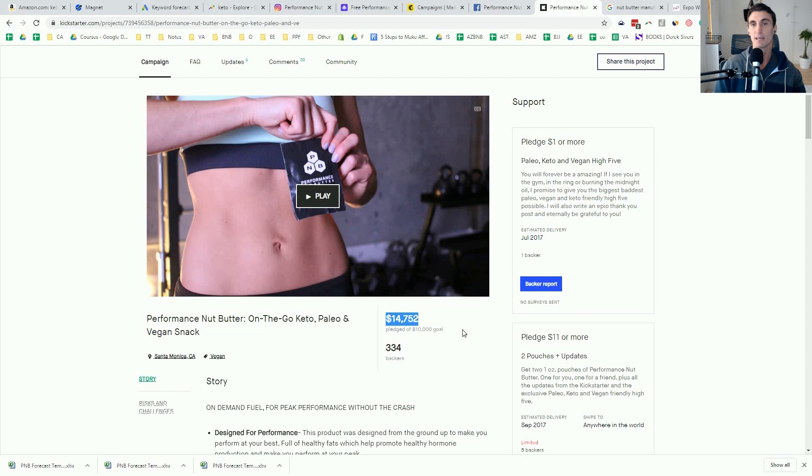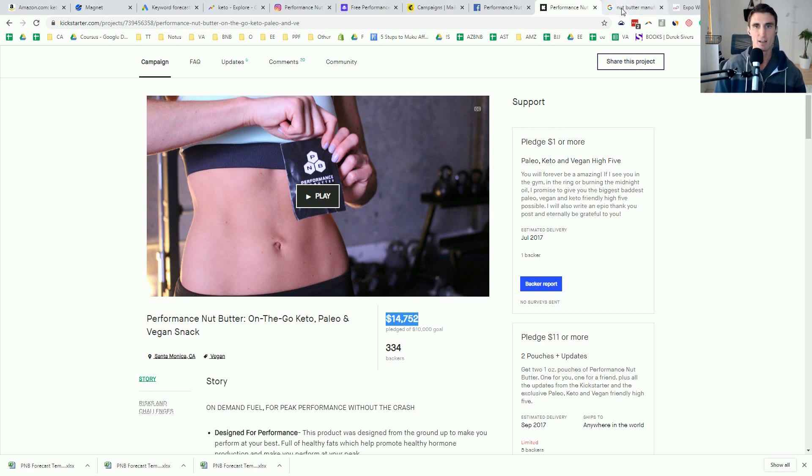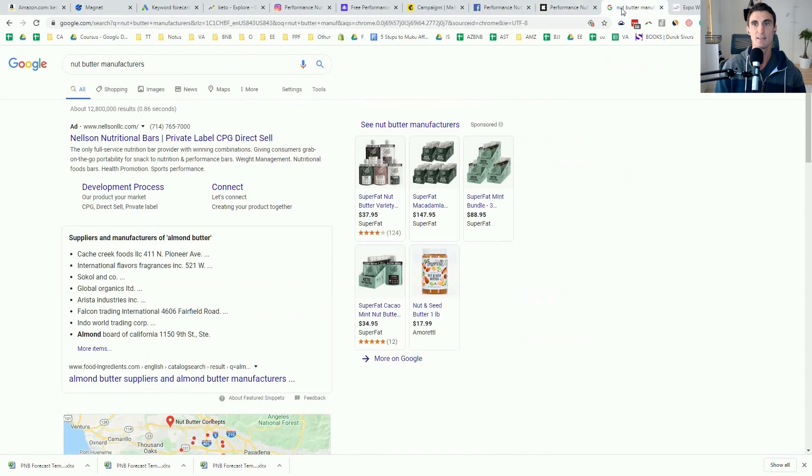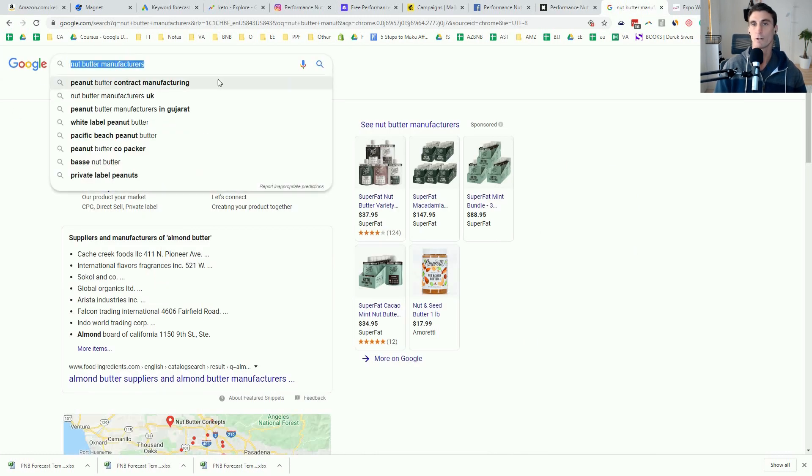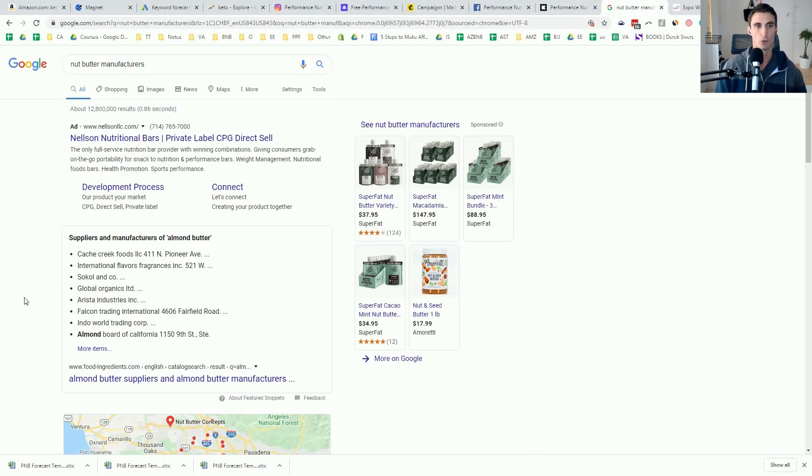Now, a lot of people get hung up. Okay, great. I've got this money. I'm ready to do a production run. How do I find a manufacturer? And honestly, it sounds oversimple. Type into Google, whatever you're searching for. And right here, I just typed in nut butter manufacturers. And you can see, here's a company right here. Here's some other companies.